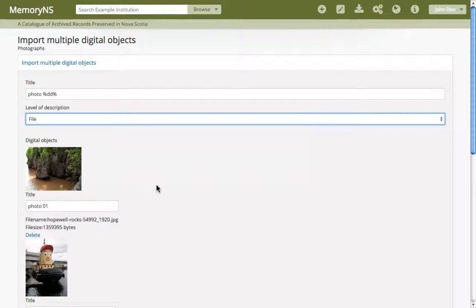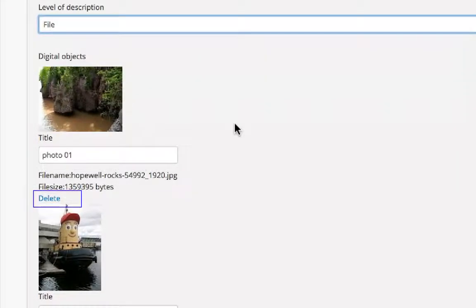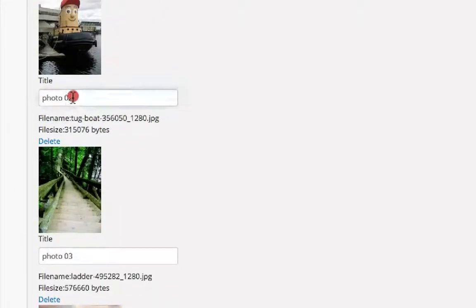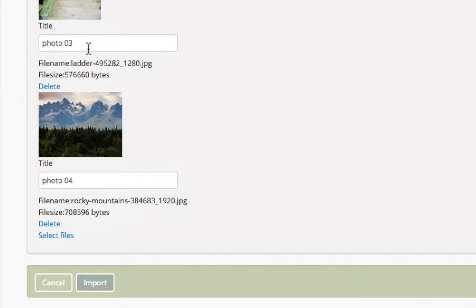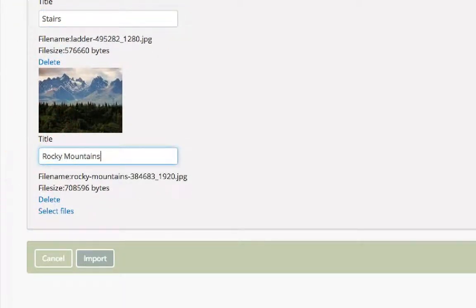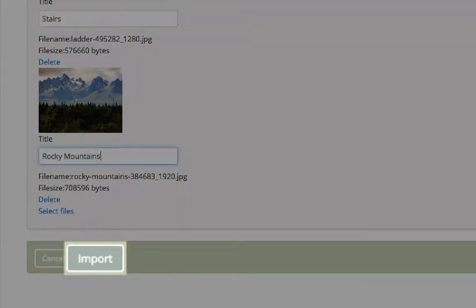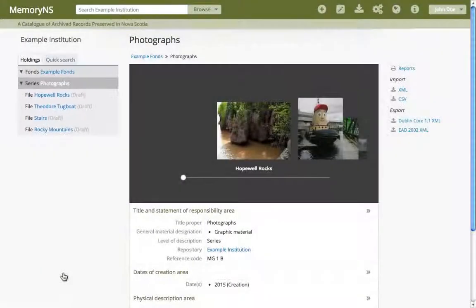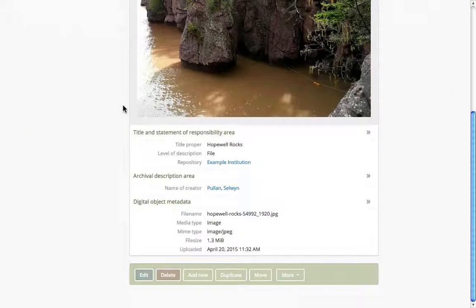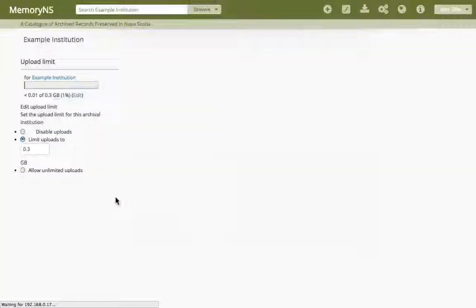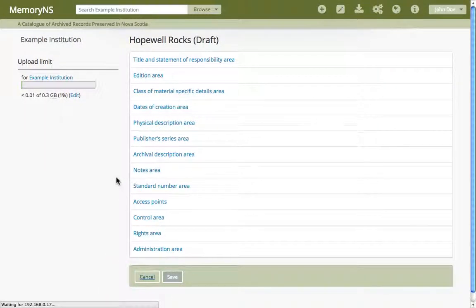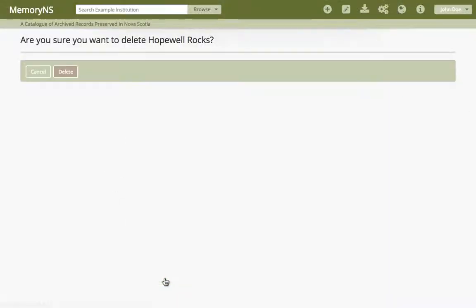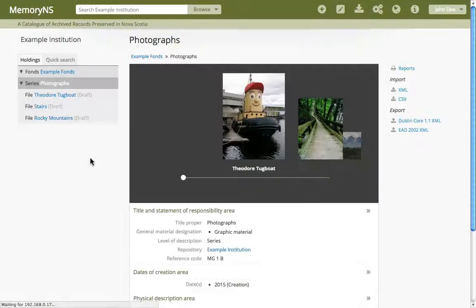We can also make minor changes before creating these new archival descriptions with digital objects. We can add or delete files, or make customizations to any file's title regardless of the pattern above. Only when we click Import will new archival descriptions be created. We can now edit these as we would any other archival description. If we delete an archival description with an associated digital object, the digital object is also deleted. You should now be able to add and delete digital objects.